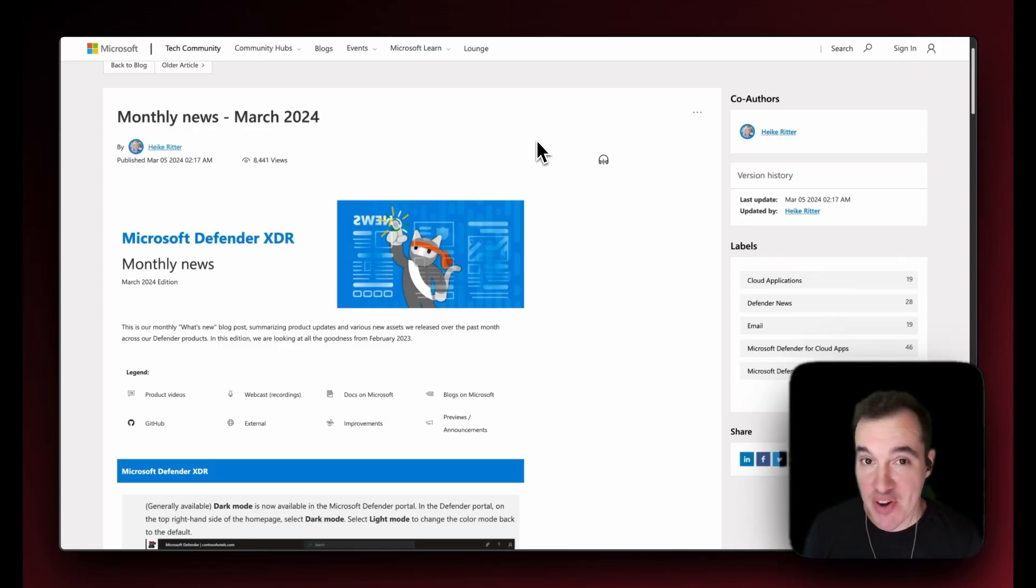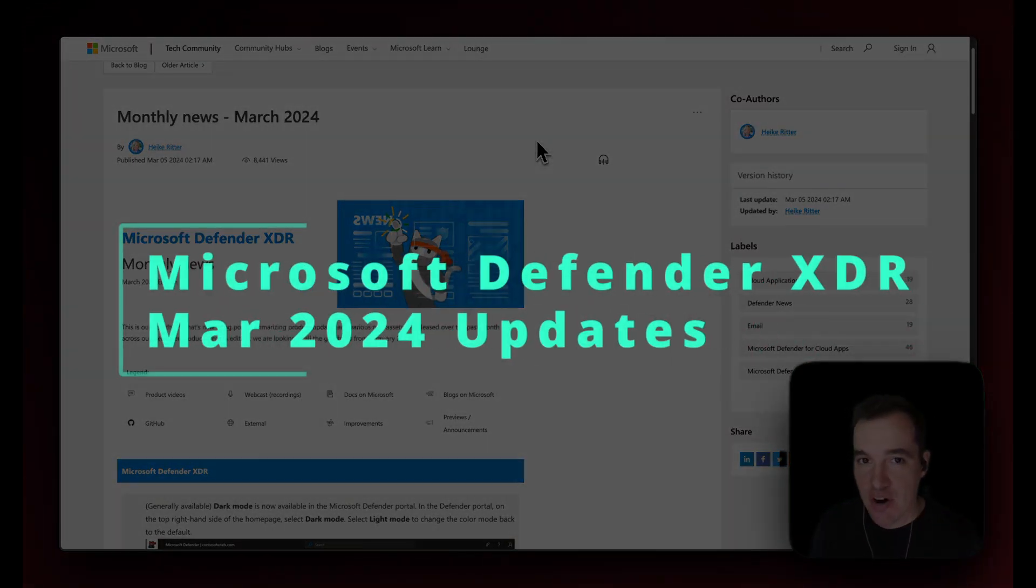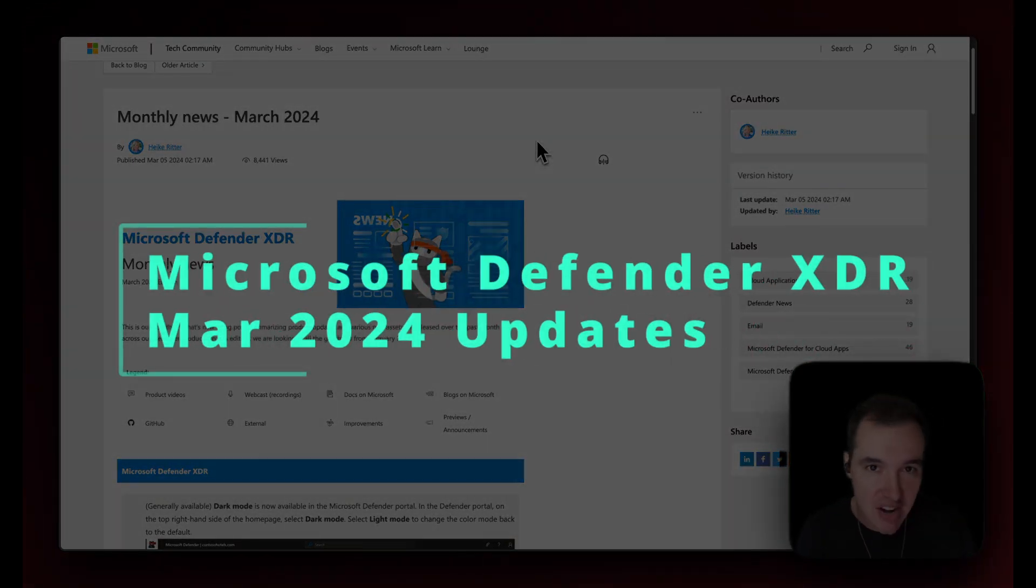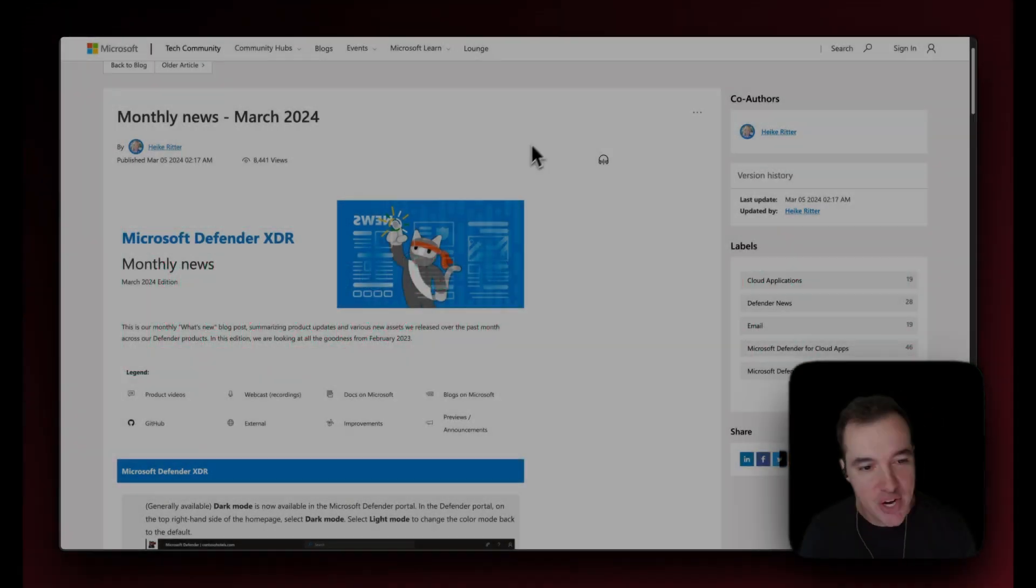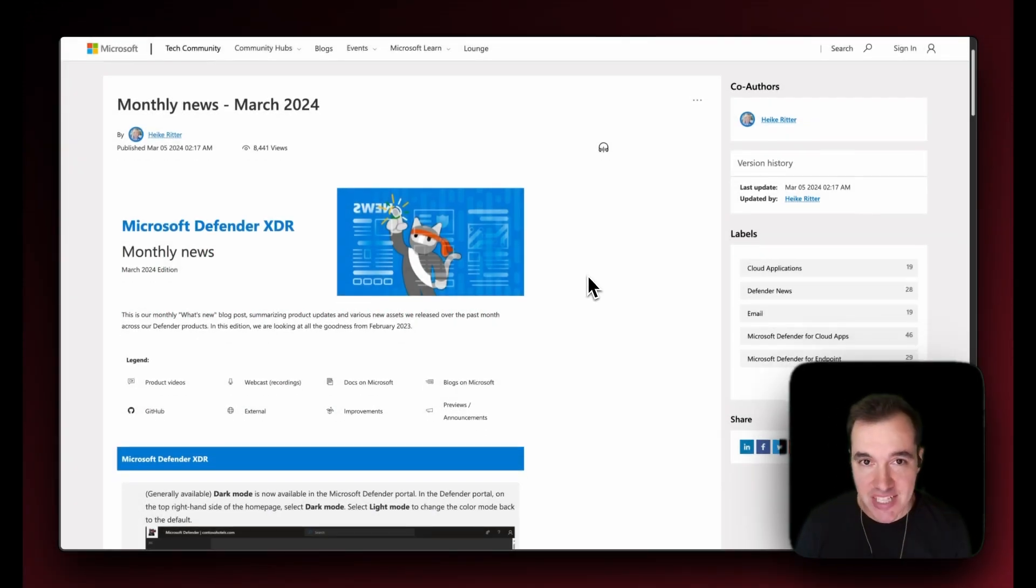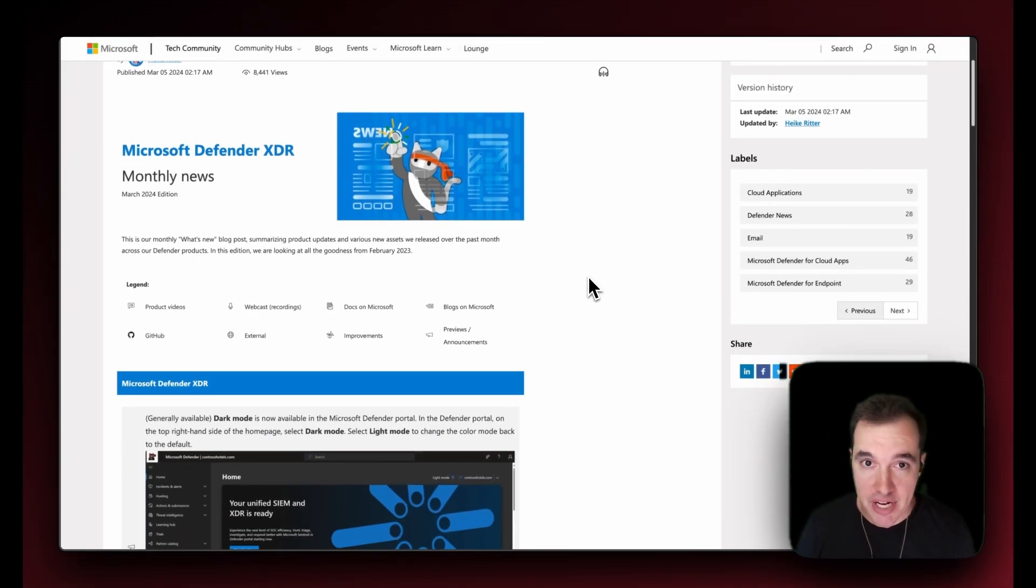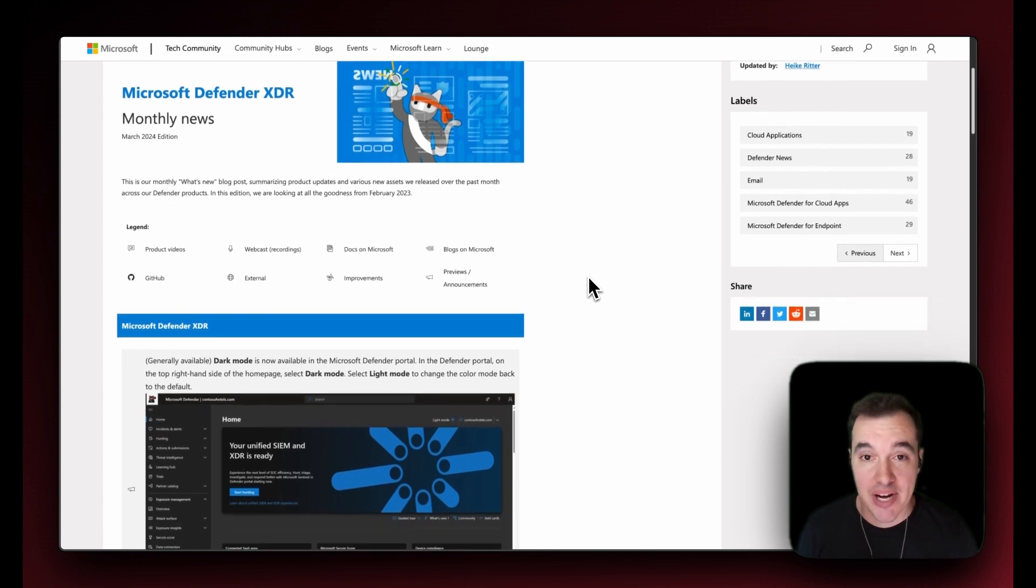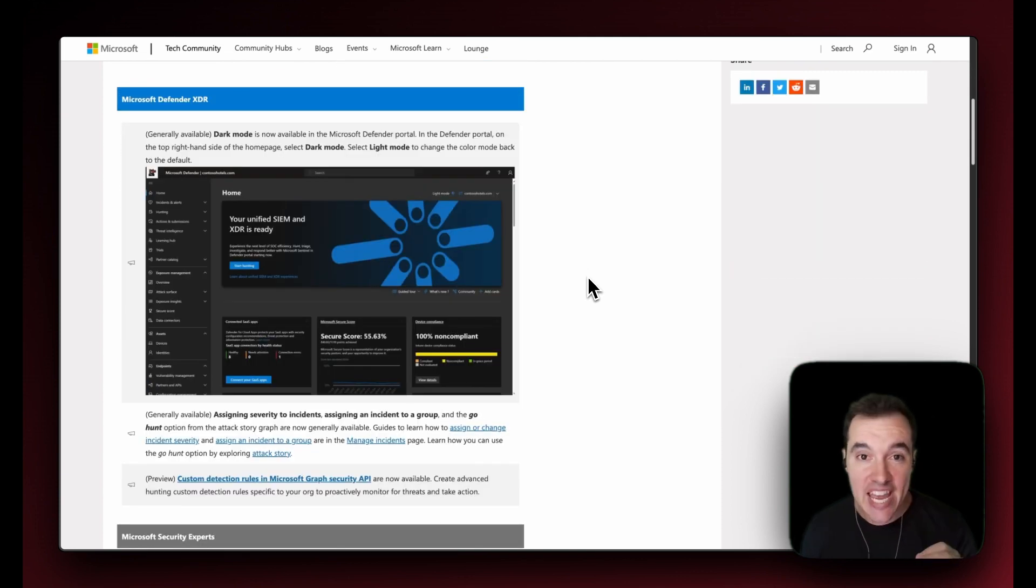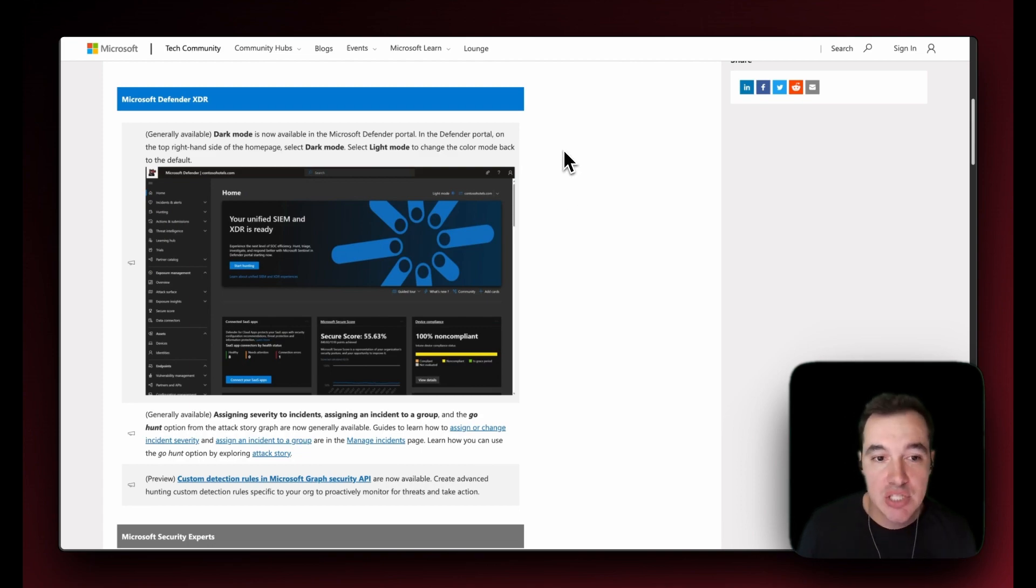Hello everyone, hope you're doing very well. This is Defender XDR news for March 2024, let's dive right in. This is the monthly news, all done by the program manager as part of Microsoft program management team. Getting started with Defender XDR, what's new in March? Well, essentially the dark mode is available now.